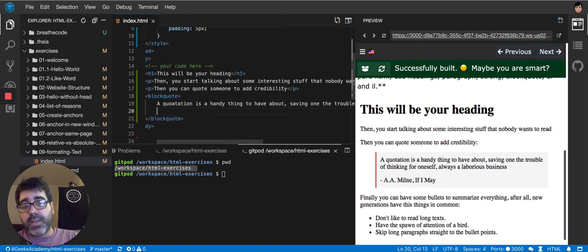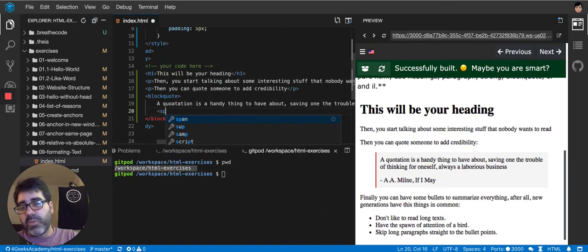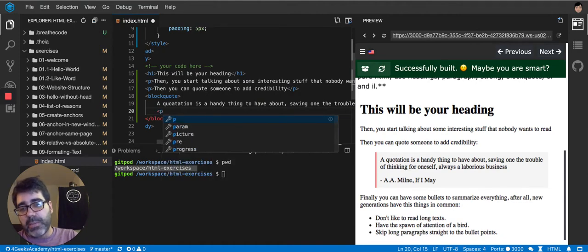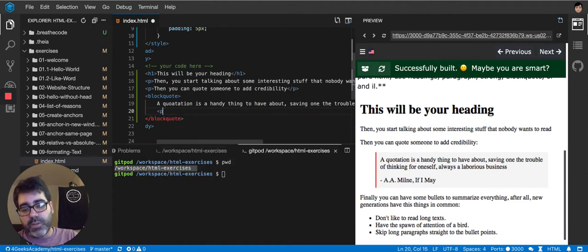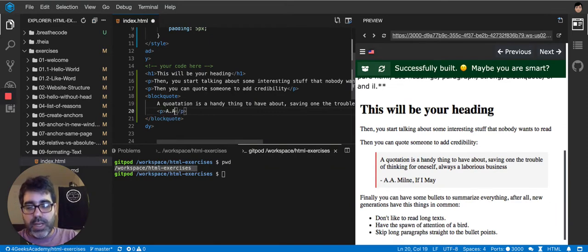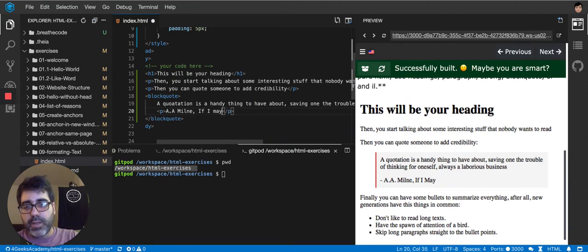And then within the same quote, we're going to put the author that we can put with a span or with a P. I'm going to put a P just to take advantage of the space that it put, A.A. Milne, if I may.